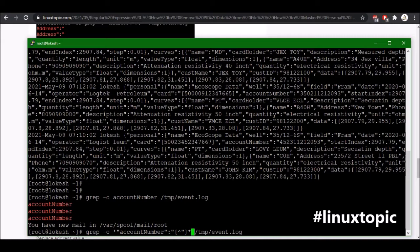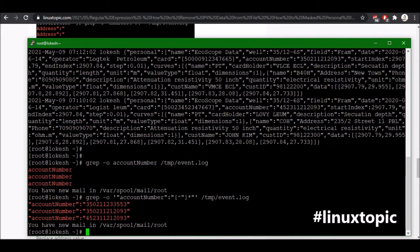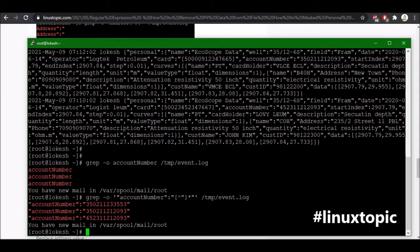Then again we have double quote so we will just type a double quote and then we will close using the single quote. Now I'm just executing it. Yes, so we got this account number value.